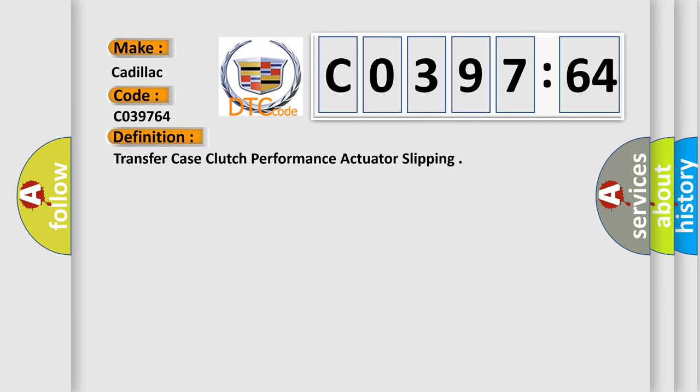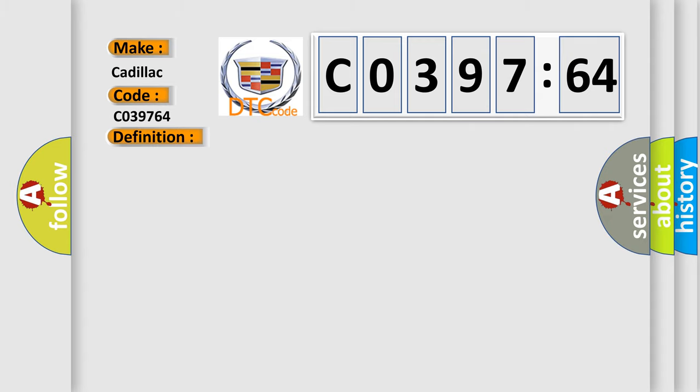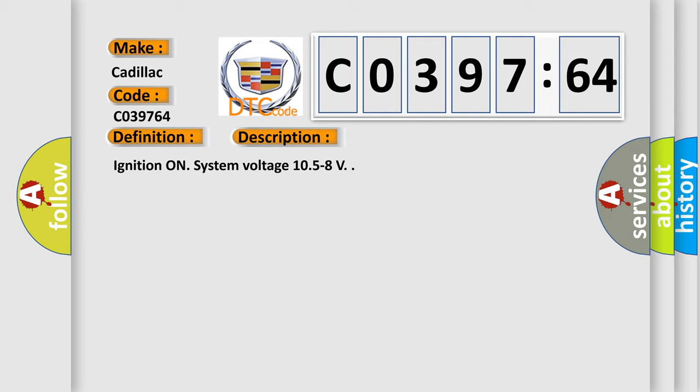The basic definition is transfer case clutch performance actuator slipping. And now this is a short description of this DTC code.